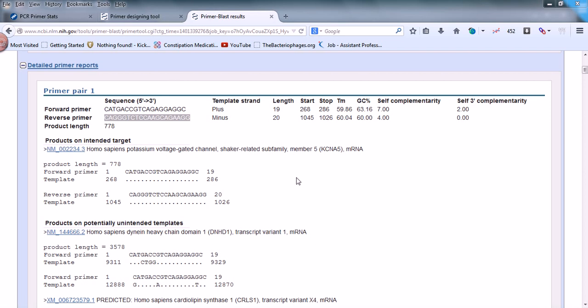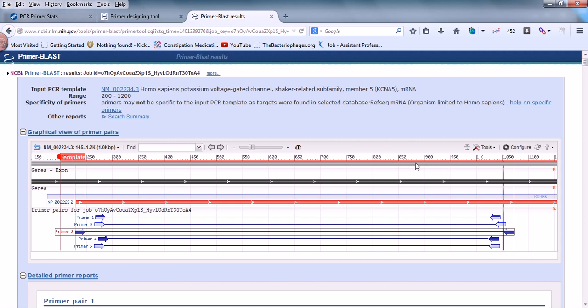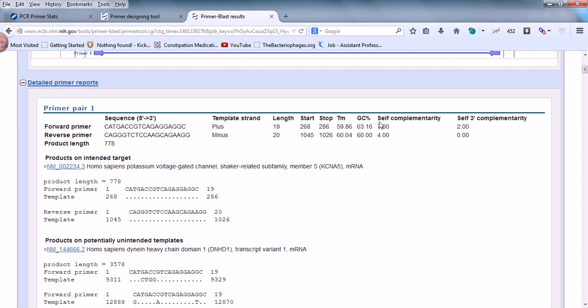Once you design the primers using NCBI, we selected five different pairs because we put the value as five. So it tells us five different primer pairs exactly depending upon our choice. Once we find five different primers, we need to find out which among these five pairs is going to be a perfect pair for us.